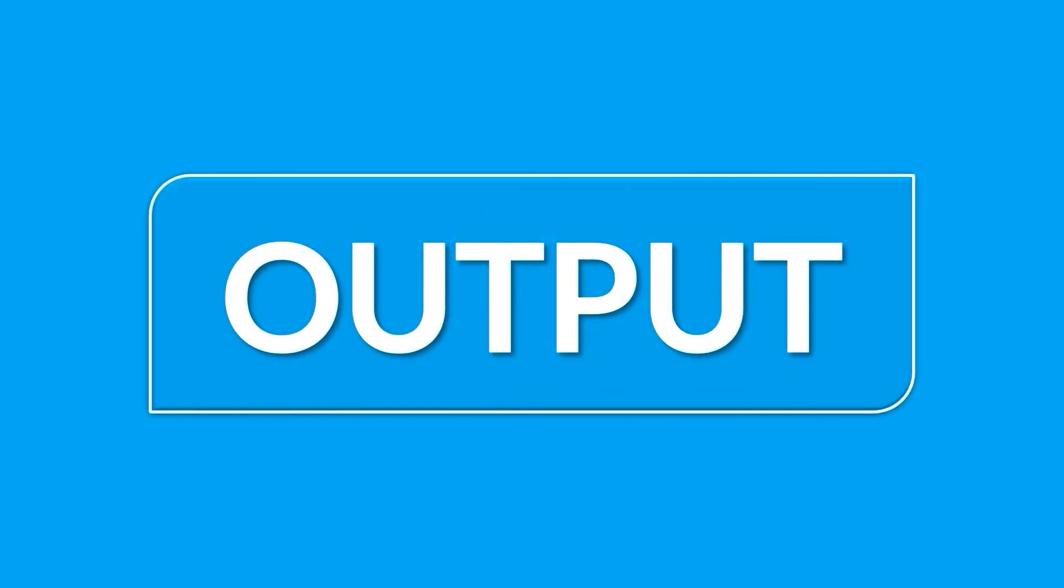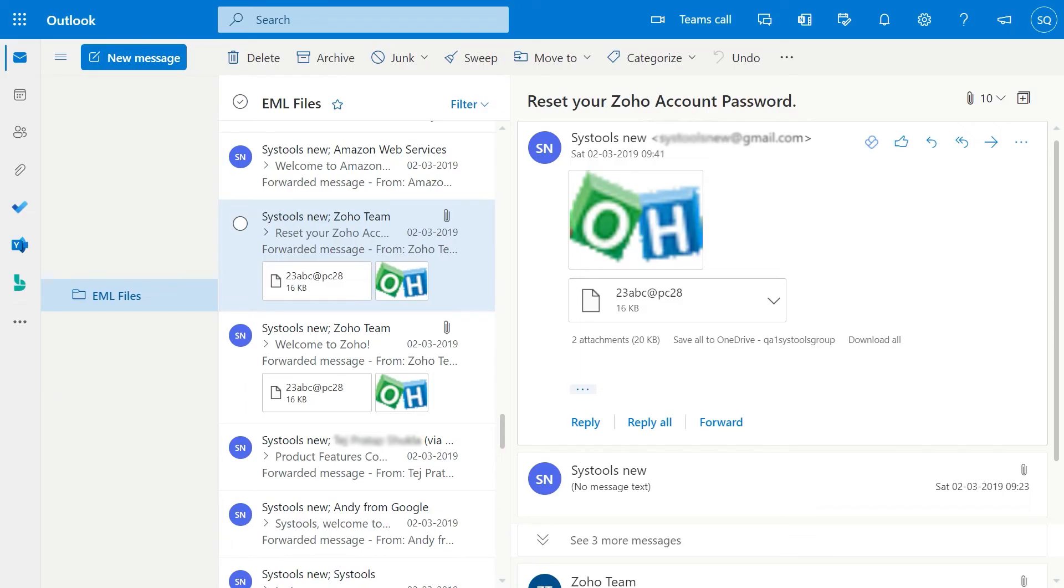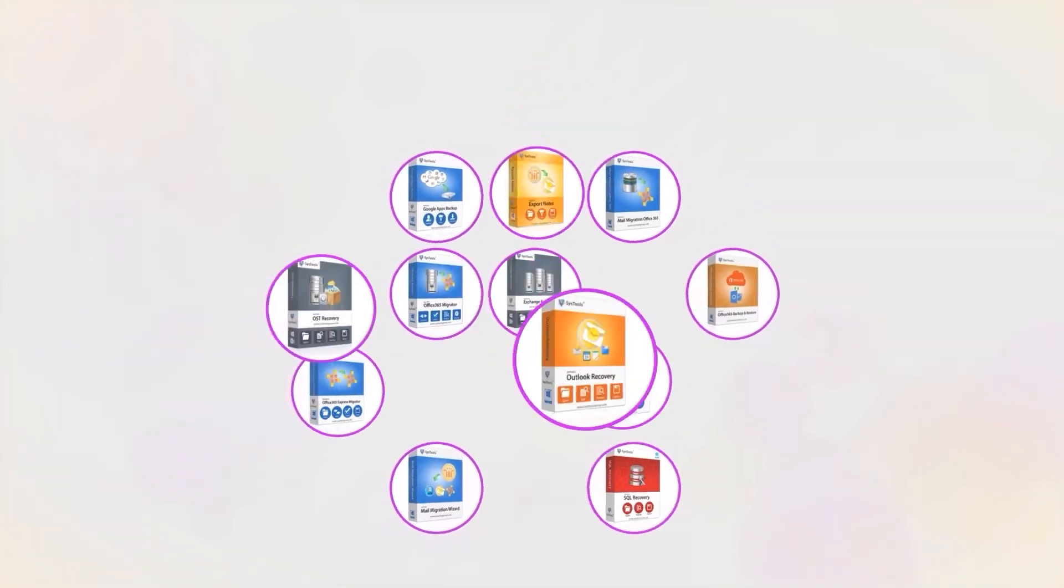Now let's check out the output files. Log in to your Office 365 account and view all migrated data. And that's it, hope you enjoy the video.